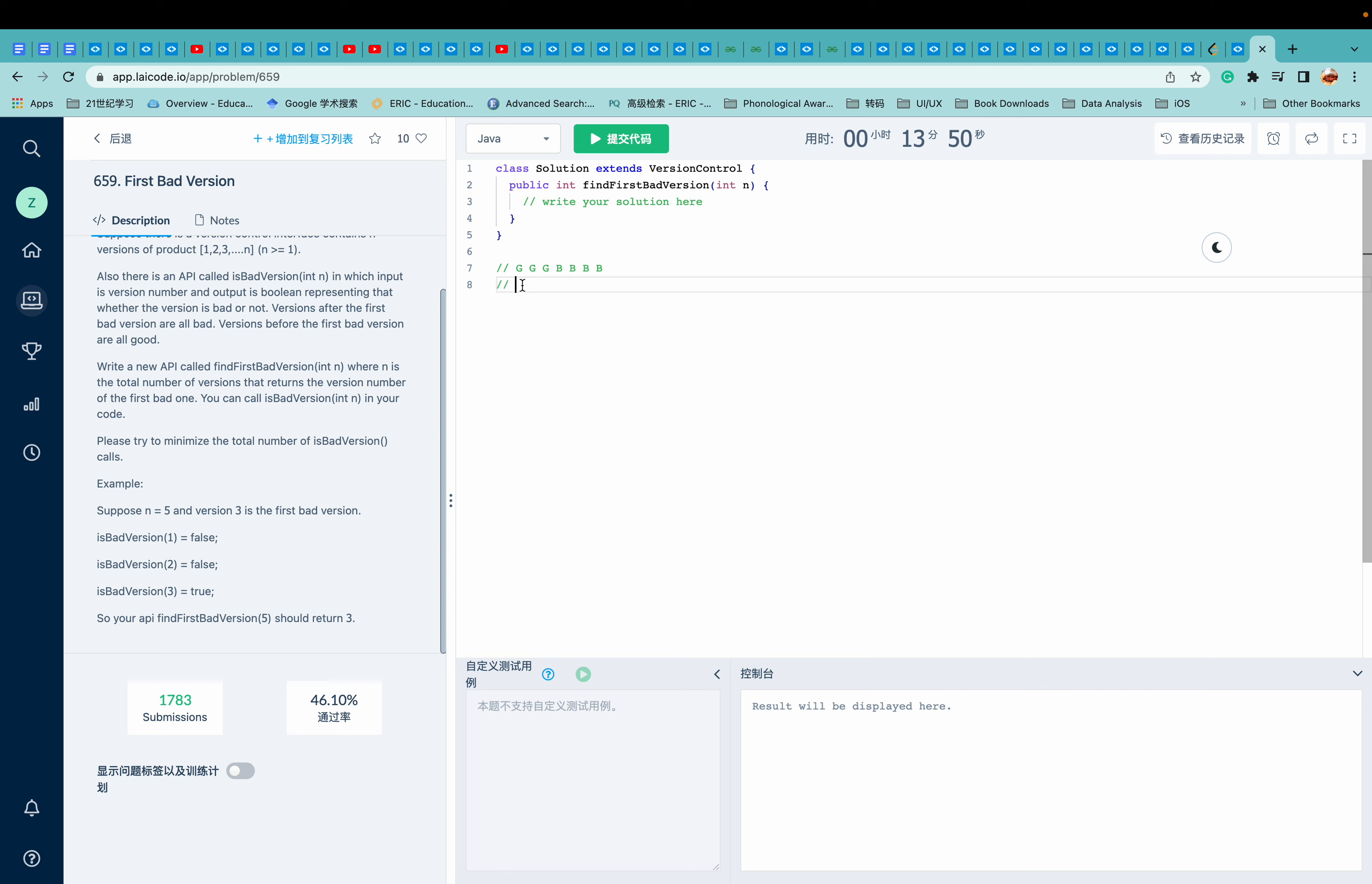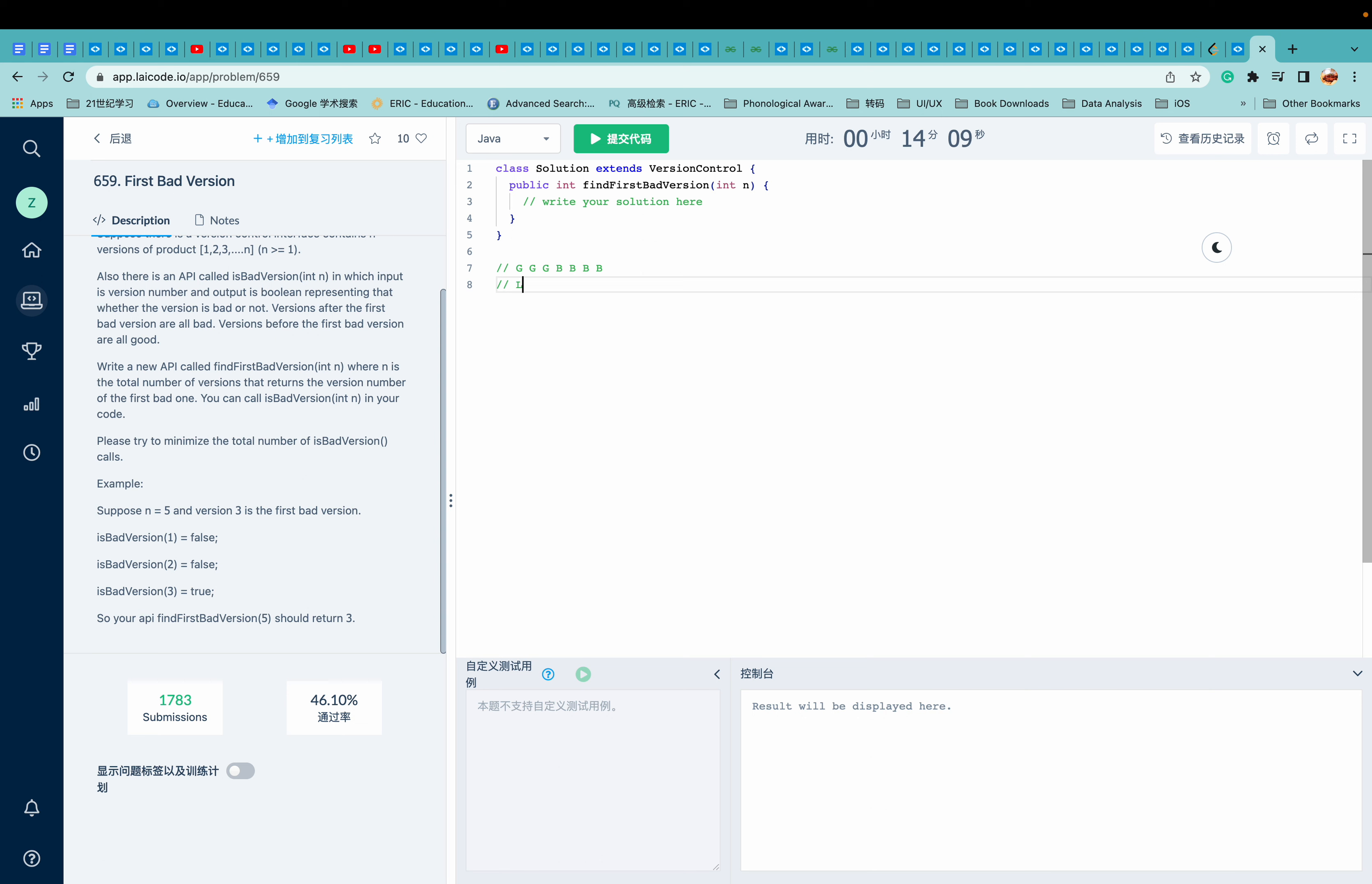If we view good as one and bad as two, this is a sorted array with only two elements repeatedly representing two elements. So we can consider using binary search, right? Let's see if it works.